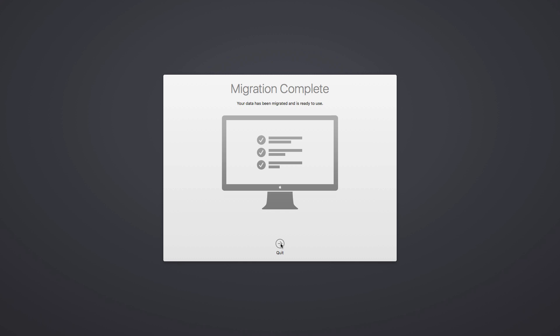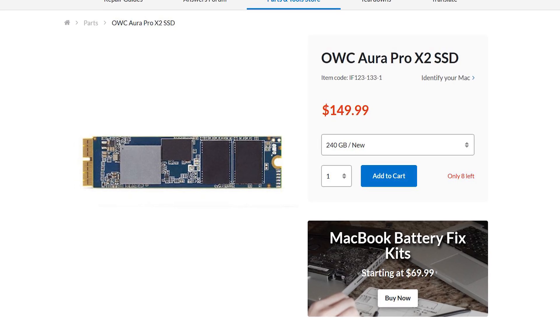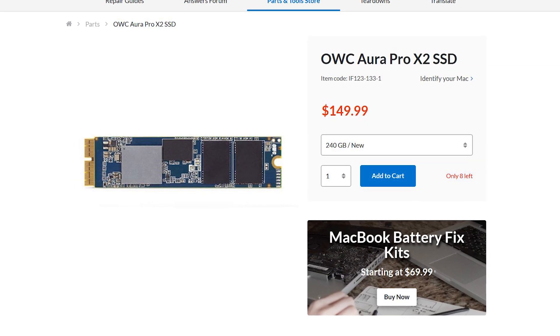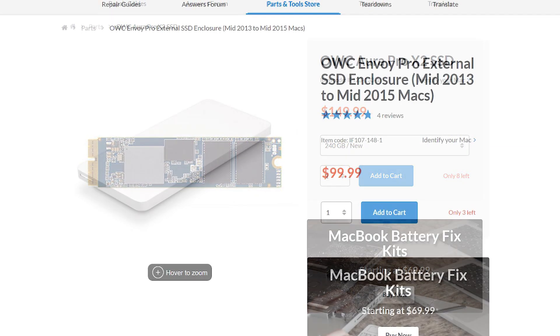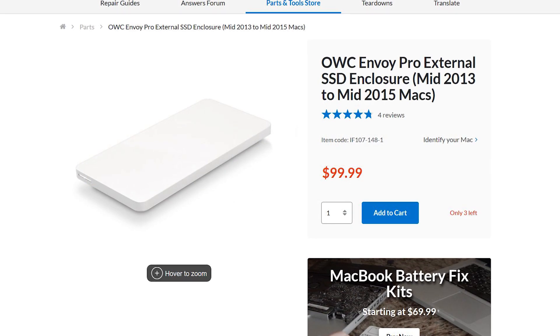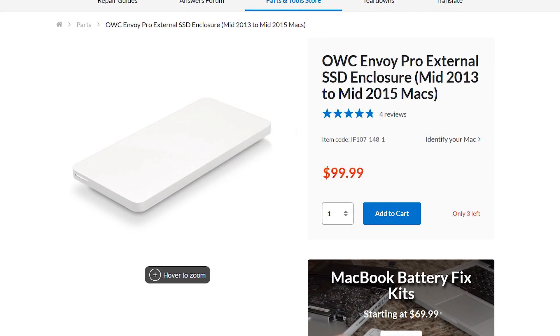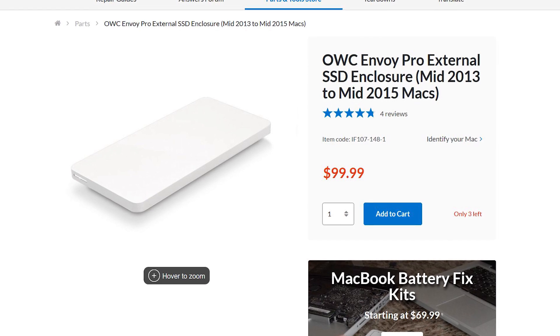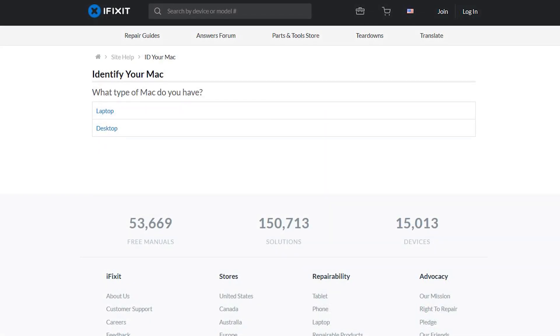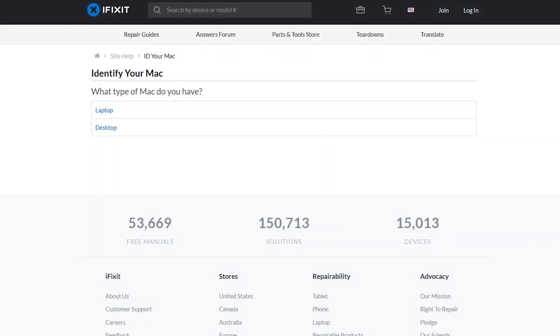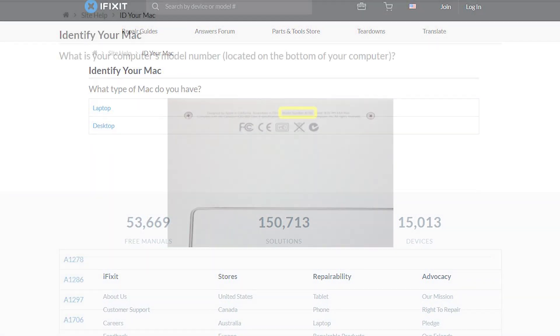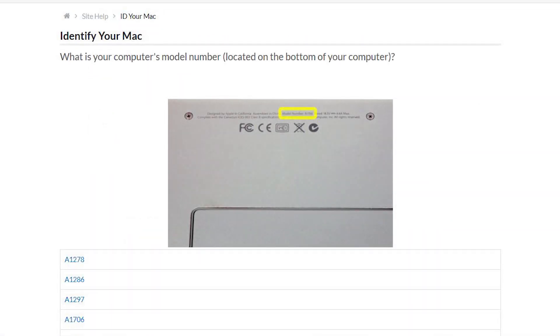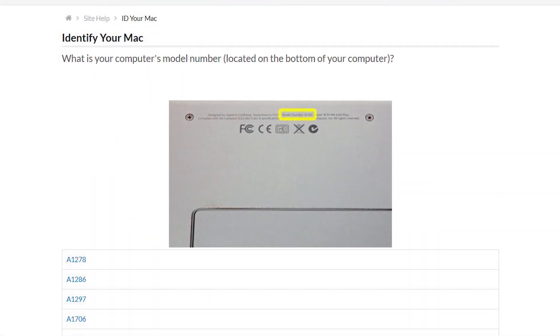If you've got a newer machine that uses PCIe-style SSD, we've got SSD upgrades and enclosures for you too. They're perfect if you need to increase your storage or replace a dead or dying drive. So if your machine is acting super slow and you're ready for the upgrade, head on over to our ID Your Mac page on ifixit.com and identify your machine.